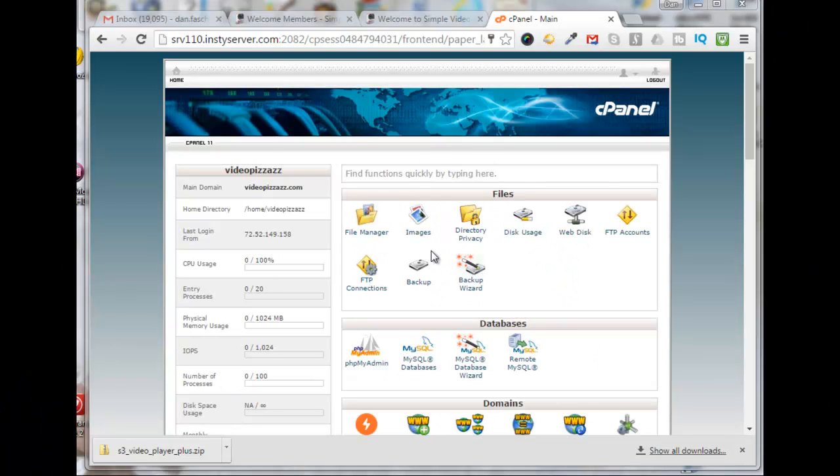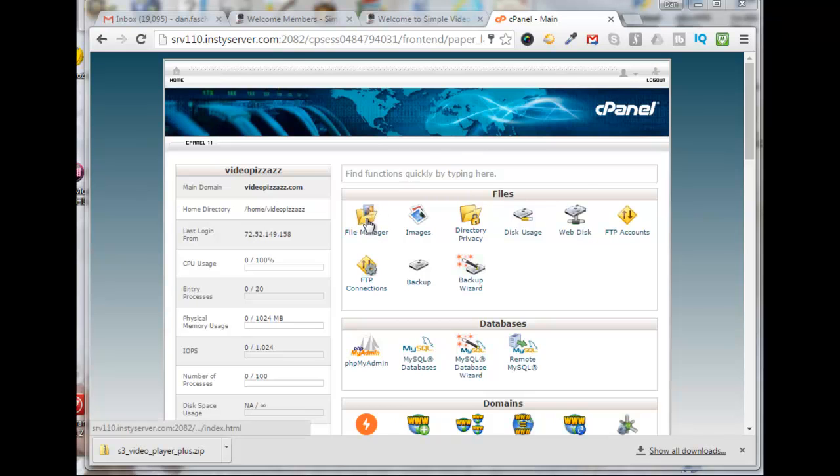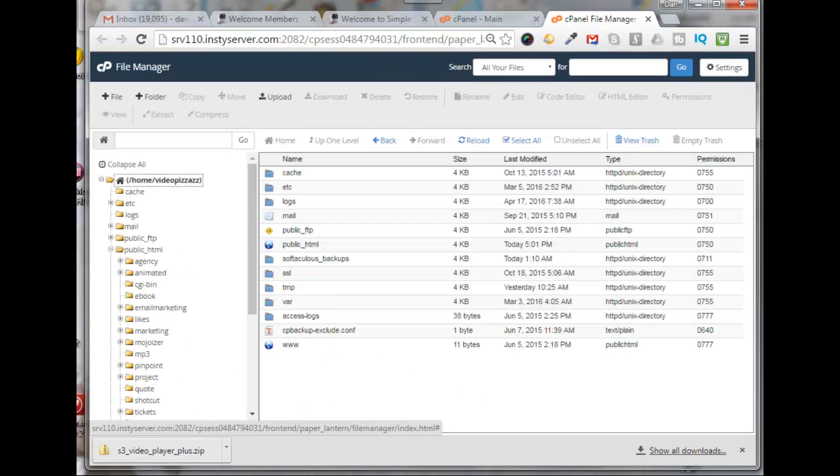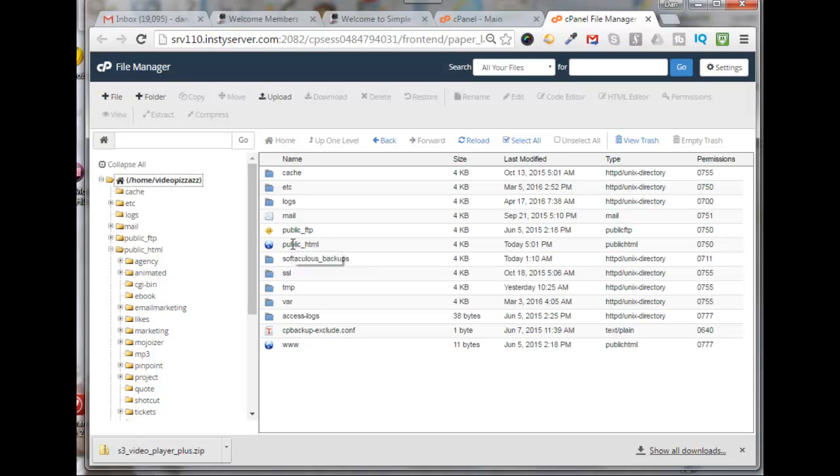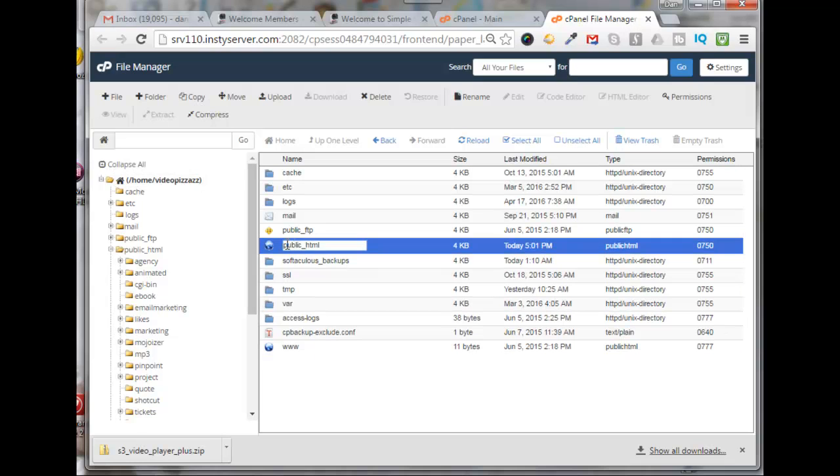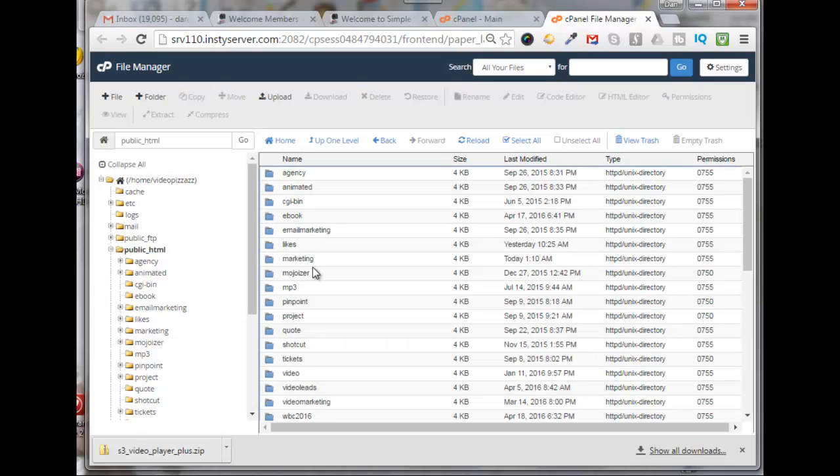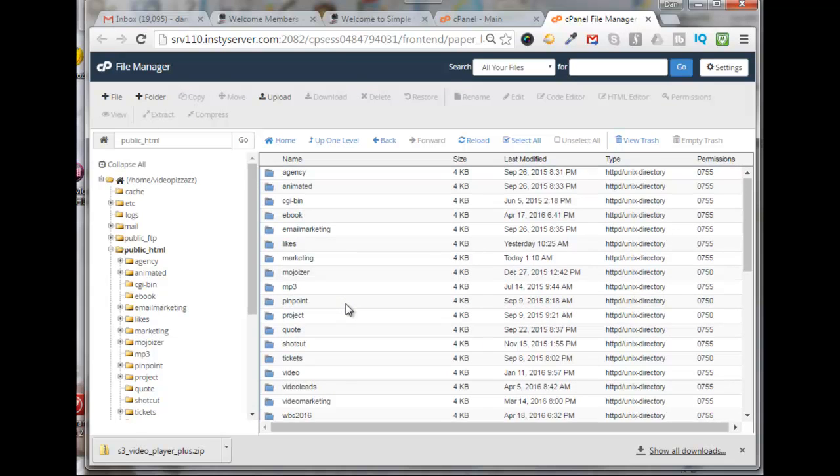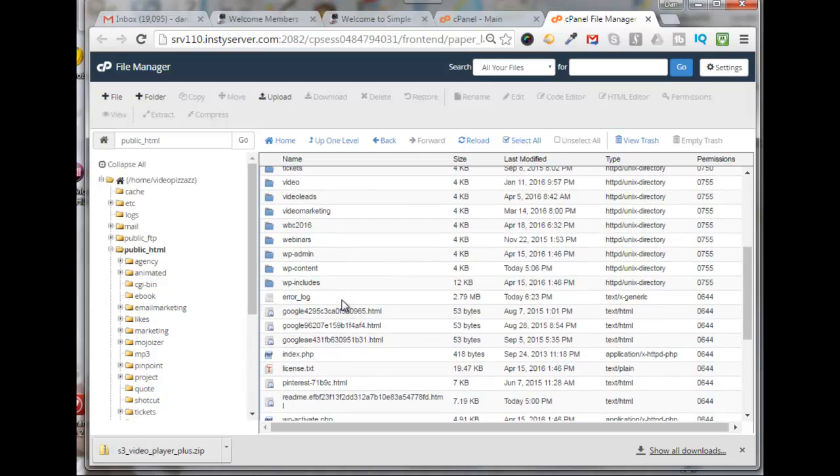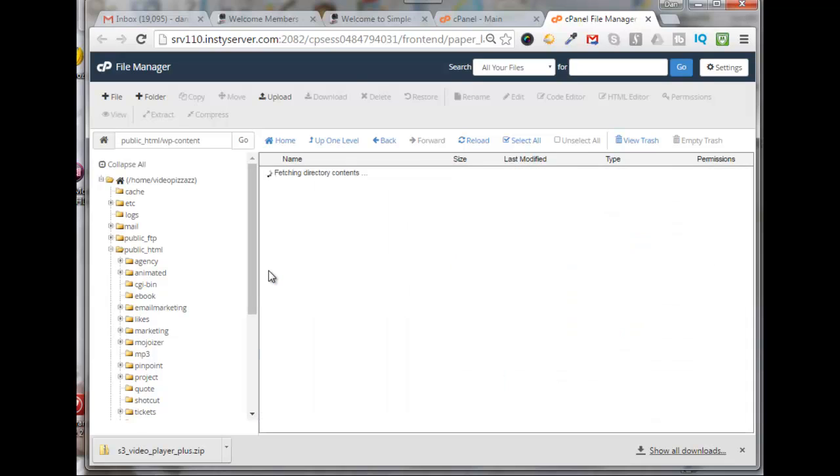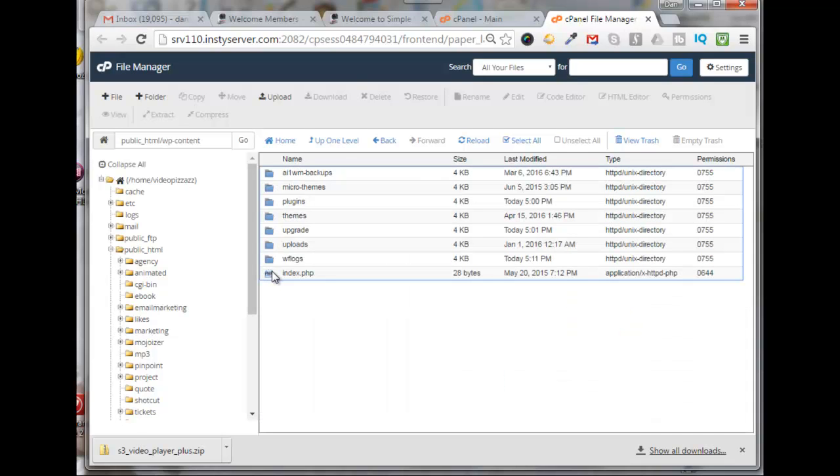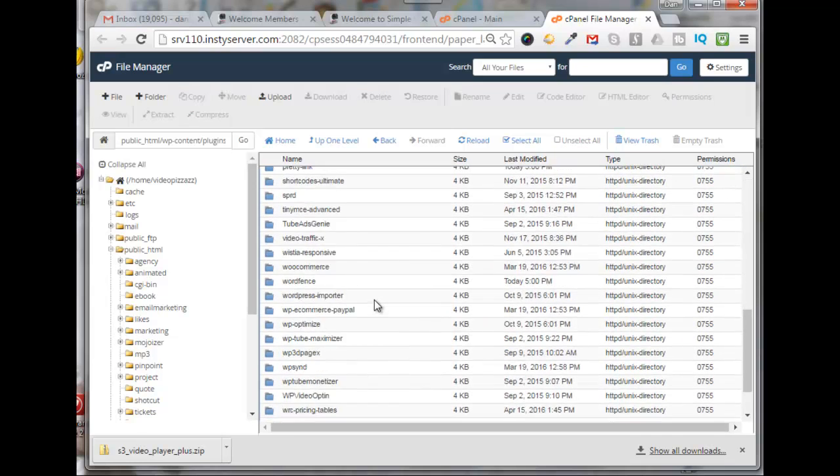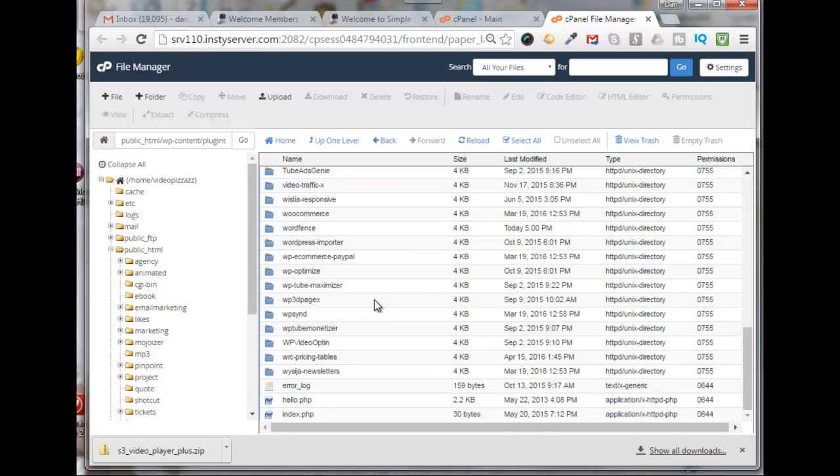I already logged in to the cPanel for my site. Click on File Manager. Then you're going to want to go into your public_html folder. Double-click on that, scroll down and you'll find the wp-content folder. Double-click on that and then double-click on the plugins folder. So here's all your plugins.